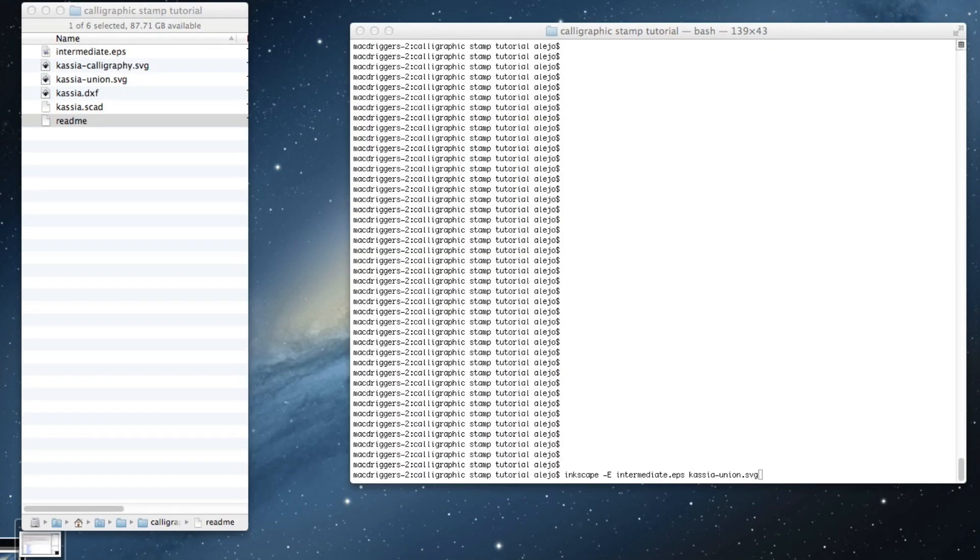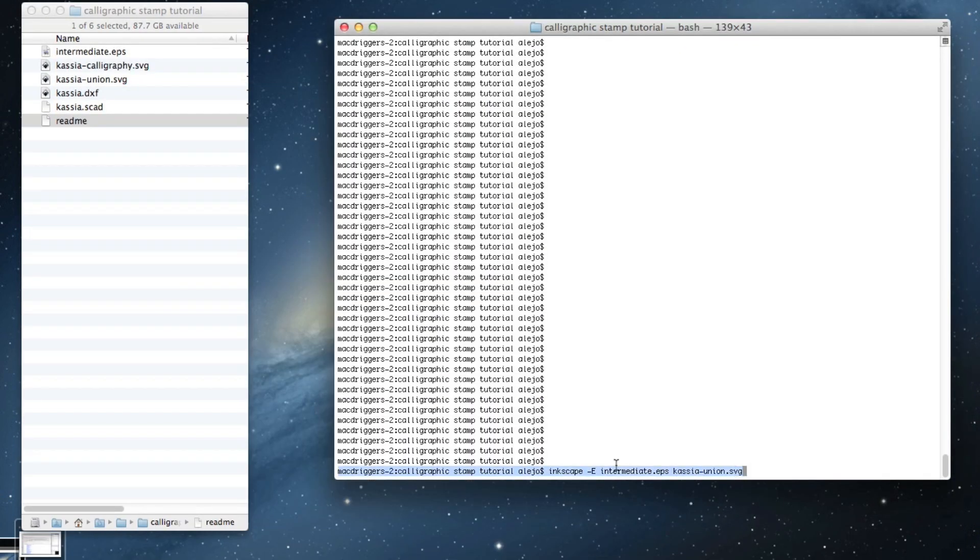I'm going to use command line to export that to an EPS file called intermediate.eps.